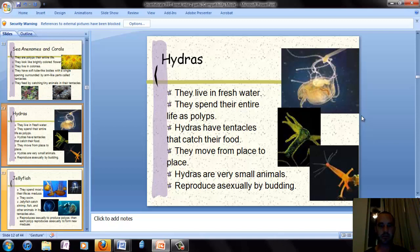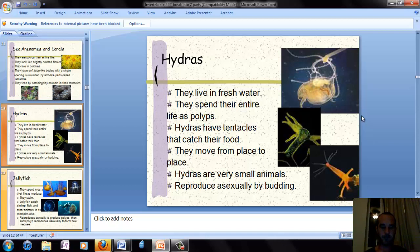Hydras are really small. They live in fresh water and spend their entire life as a polyp. They have tentacles they use to catch food and are able to move from place to place. They reproduce asexually by budding — one adult organism creates an exact copy of itself that splits off and separates to form a second adult.